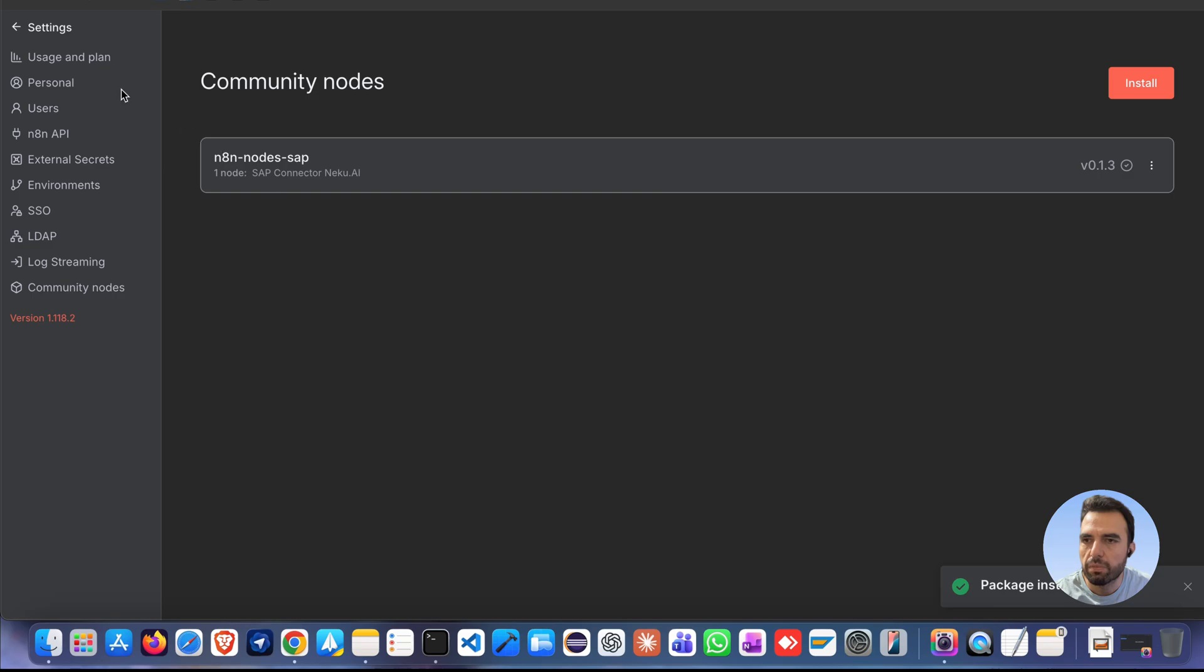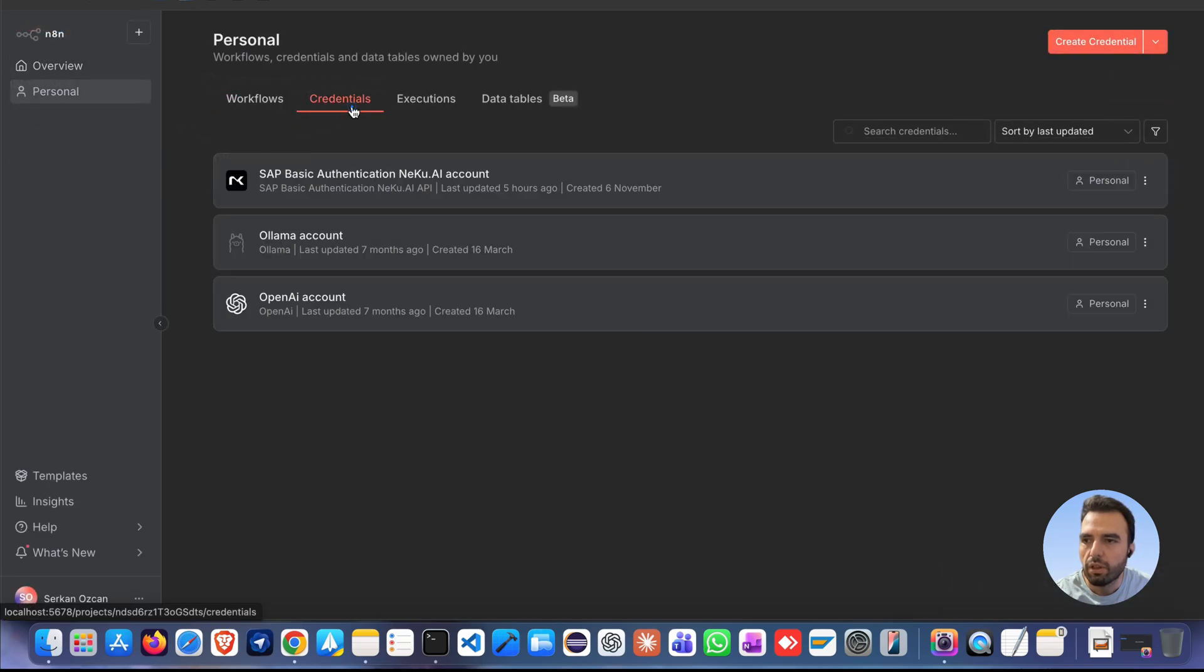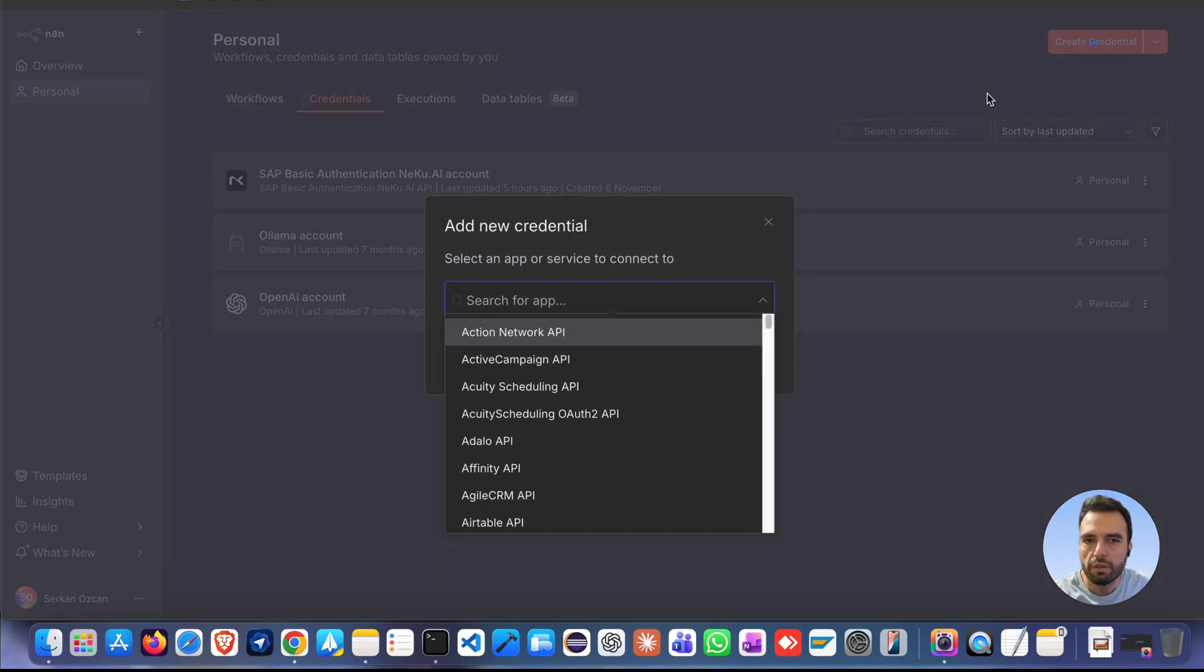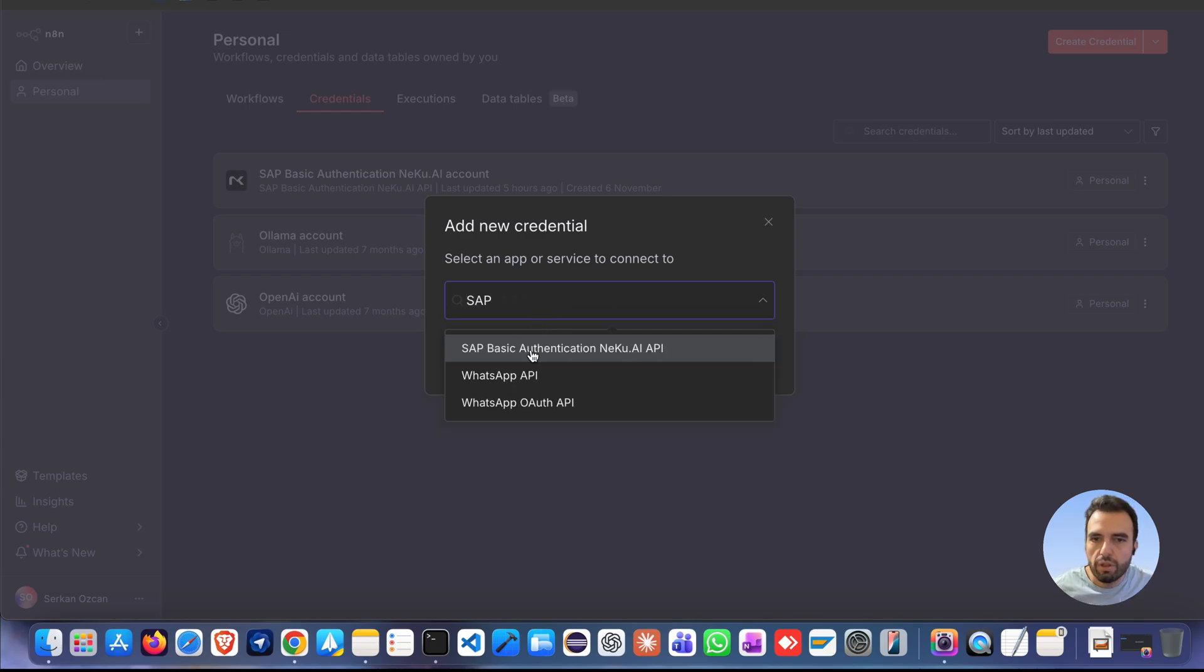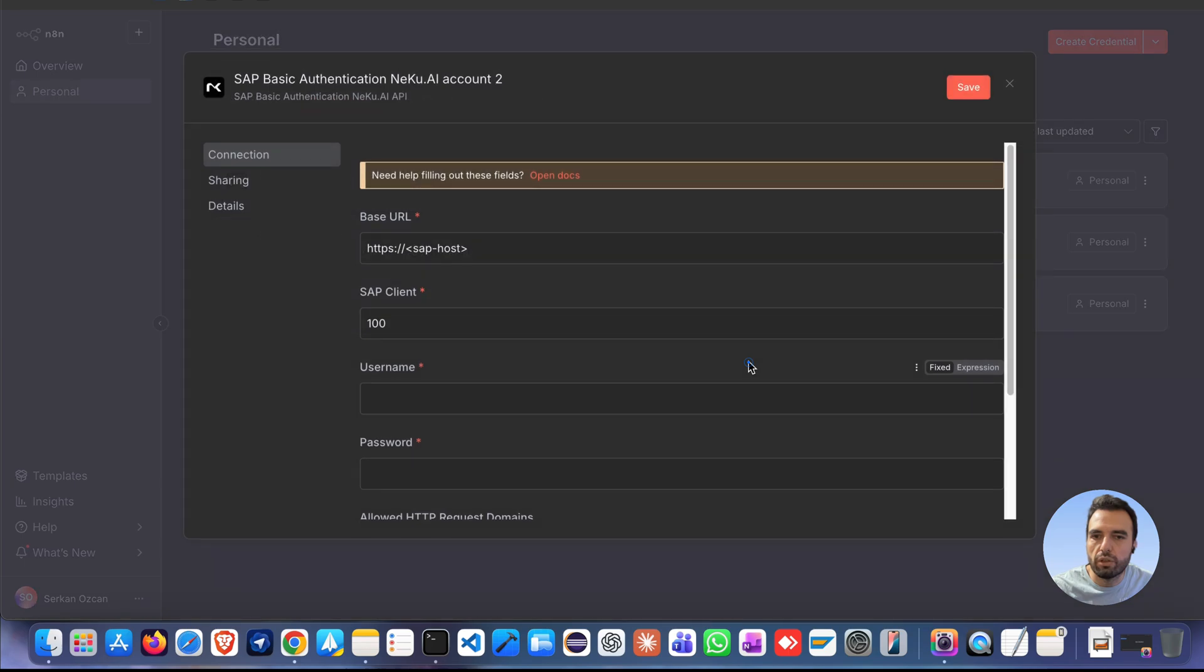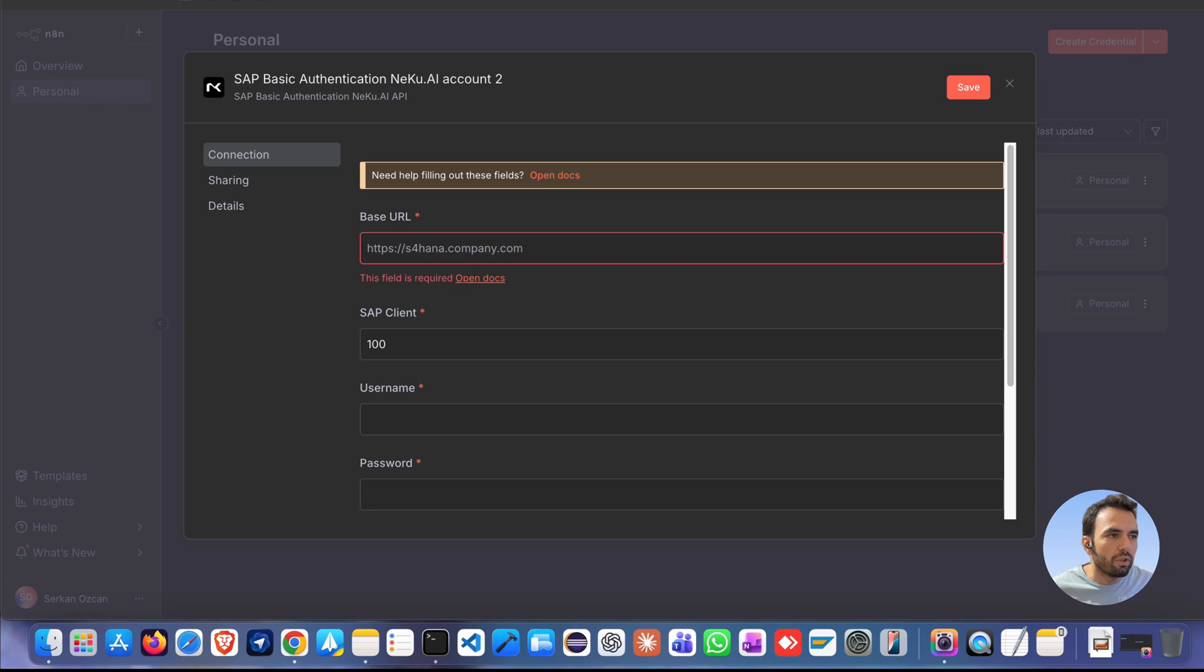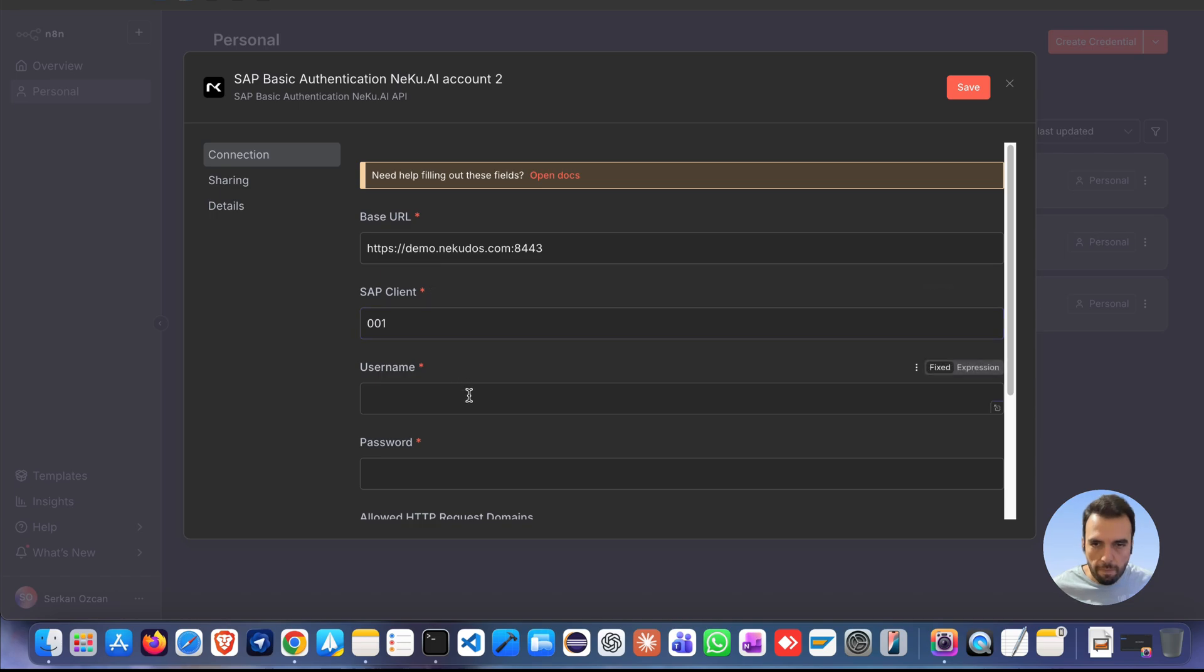Next, we will set up secure access. Go to credentials section and create credentials. Search SAP basic authentication NECO AI. You must write your SAP URL in here, base URL and client and username.